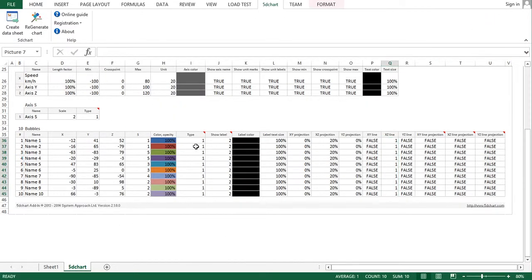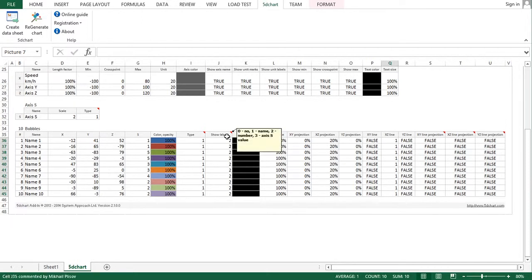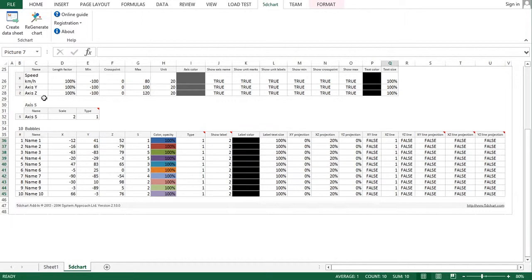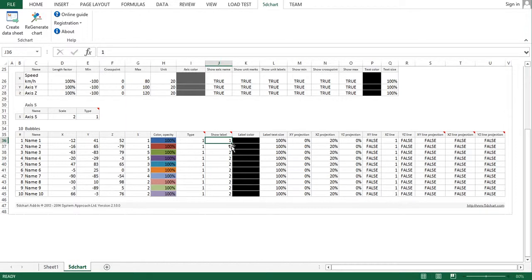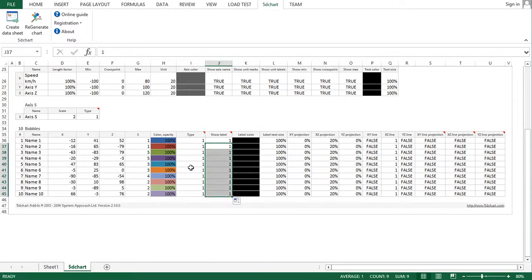Another requested feature was the ability to change the labels on the bubbles. Now it's not only the number of the bubble but also its name or value of the fourth axis size. So we can change our chart to display the bubble name like this.